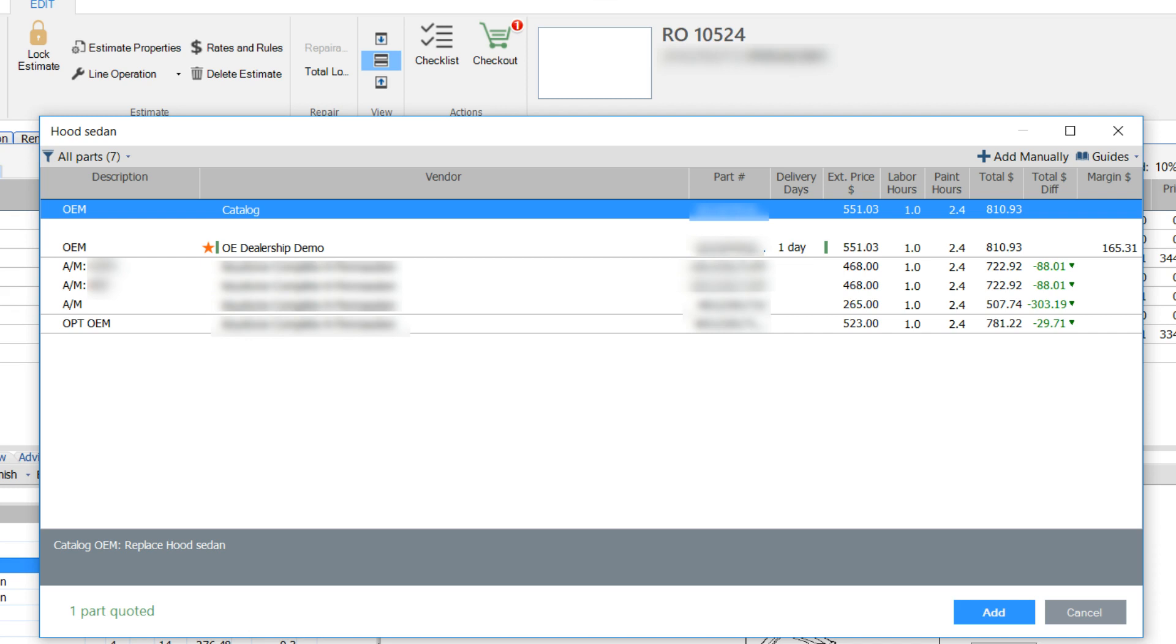Electronic vendors are labeled with a green bar. These are the vendors you will receive live parts prices from, and from whom you can order parts electronically.